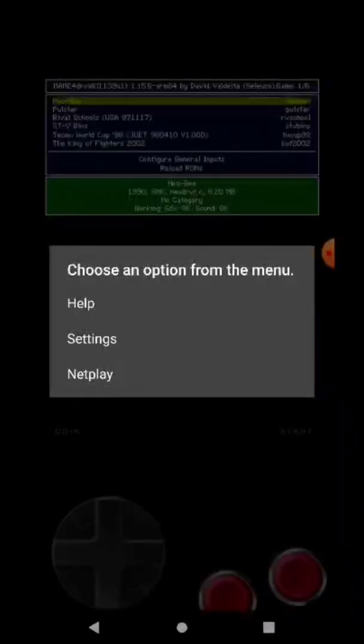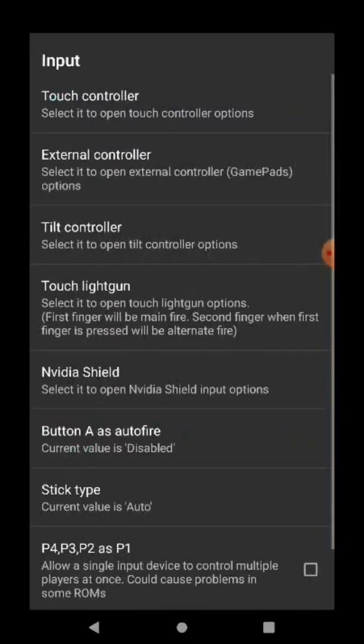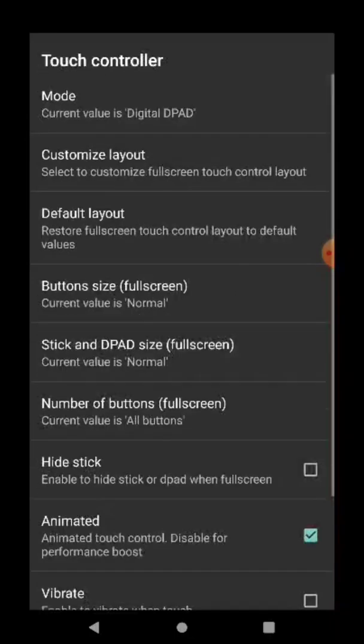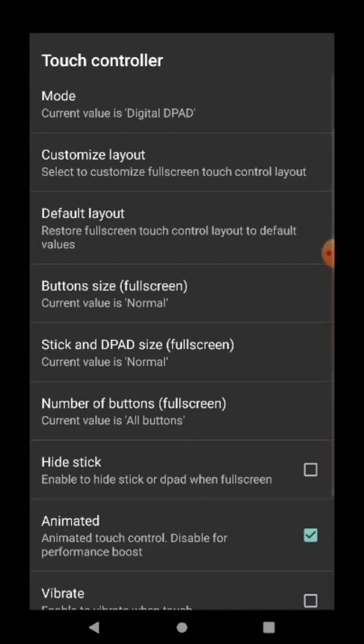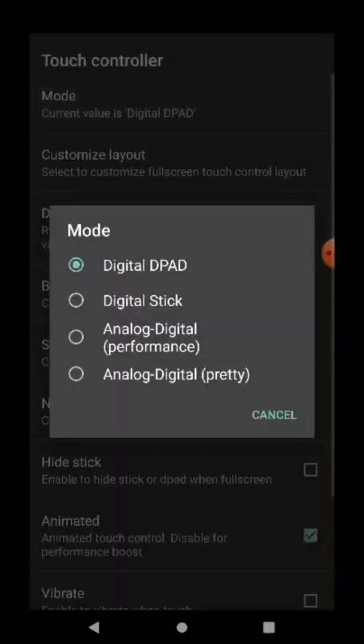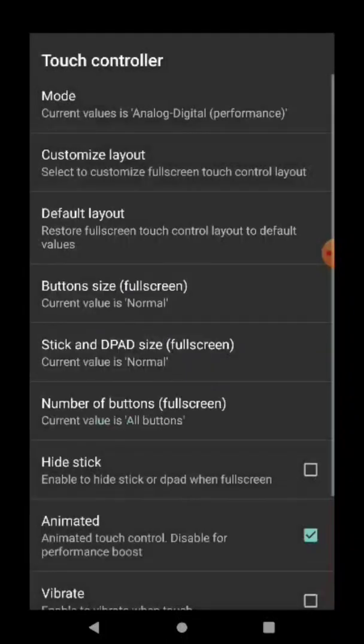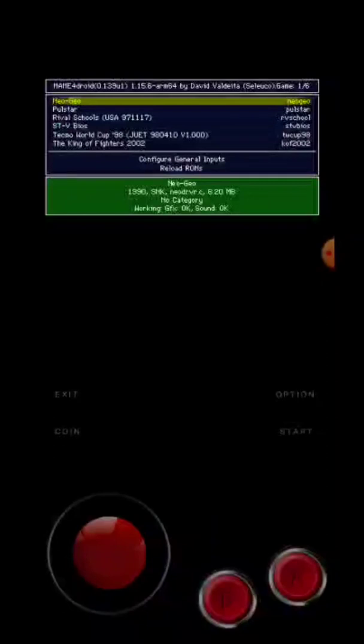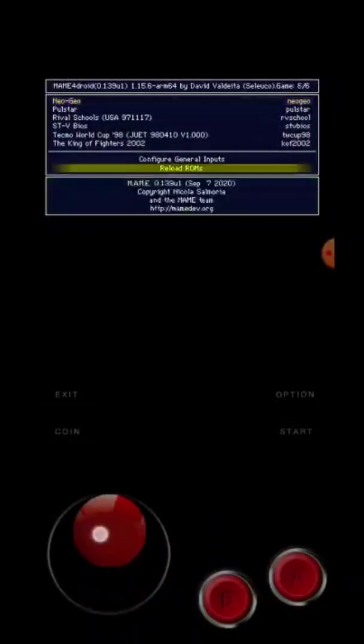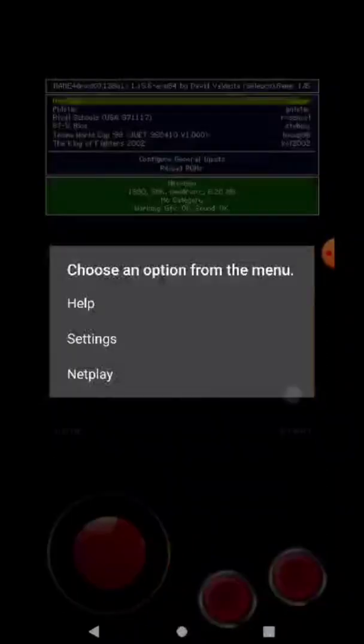to options, settings, you go to input, then touch controller, and all you do is here on mode, you choose analog or digital, and go back, back, back, and it'll change to the joystick. To change